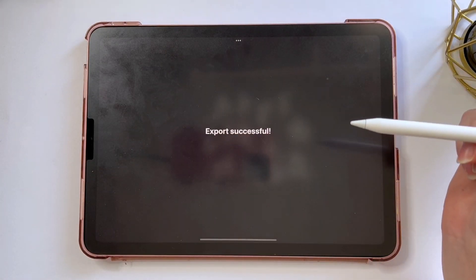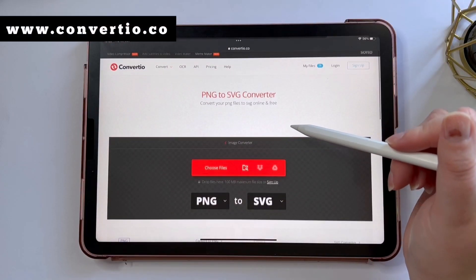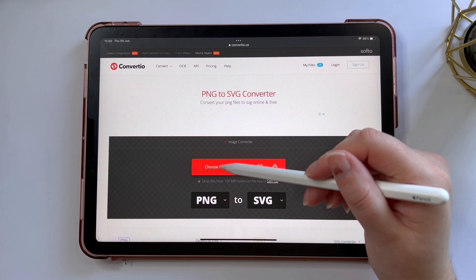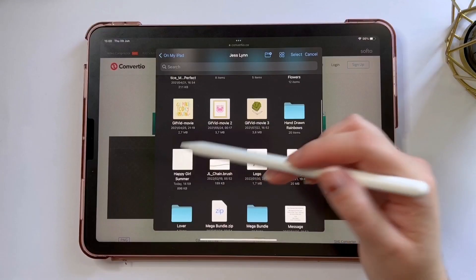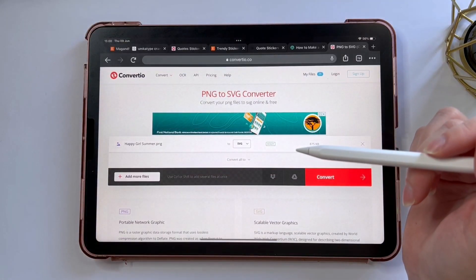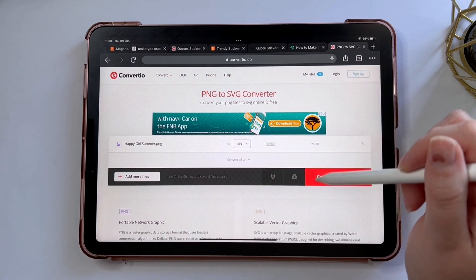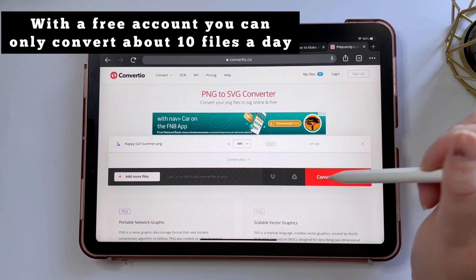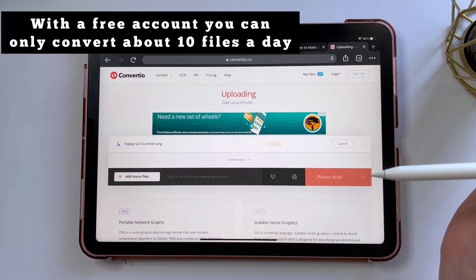To convert it to an SVG I'm going to use the website convertio.co — I'll link this in the description. I'll choose my file and select SVG as the output format. Once it's finished converting you can download the file and use it with a cutting machine or whatever you want to use your SVG for.